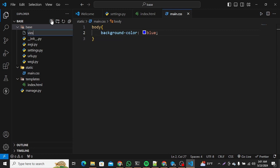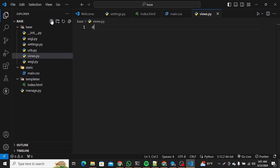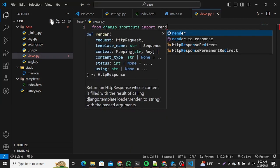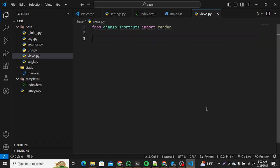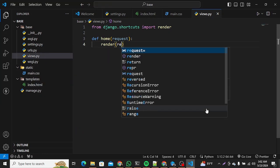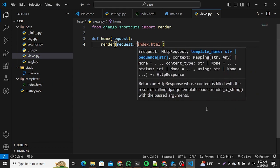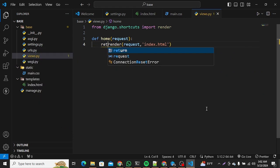Now we'll add a views.py file in our project directory. Here we are going to import the render function from Django: 'from django.shortcuts import render'. Then we need to create a function called 'home', pass request as our parameter, render the index.html file, and return it. So the view is done.